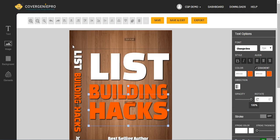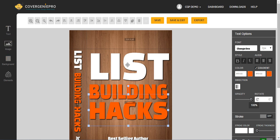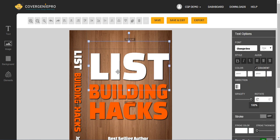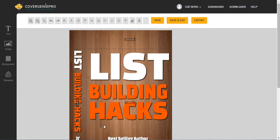If you want to add any text whatsoever, you can click on any options on the left. You can add text. You have image, background elements, which I'll get into more detail in other videos. But just know that these are the basics of using Cover Genie Pro. That's how easy it is.